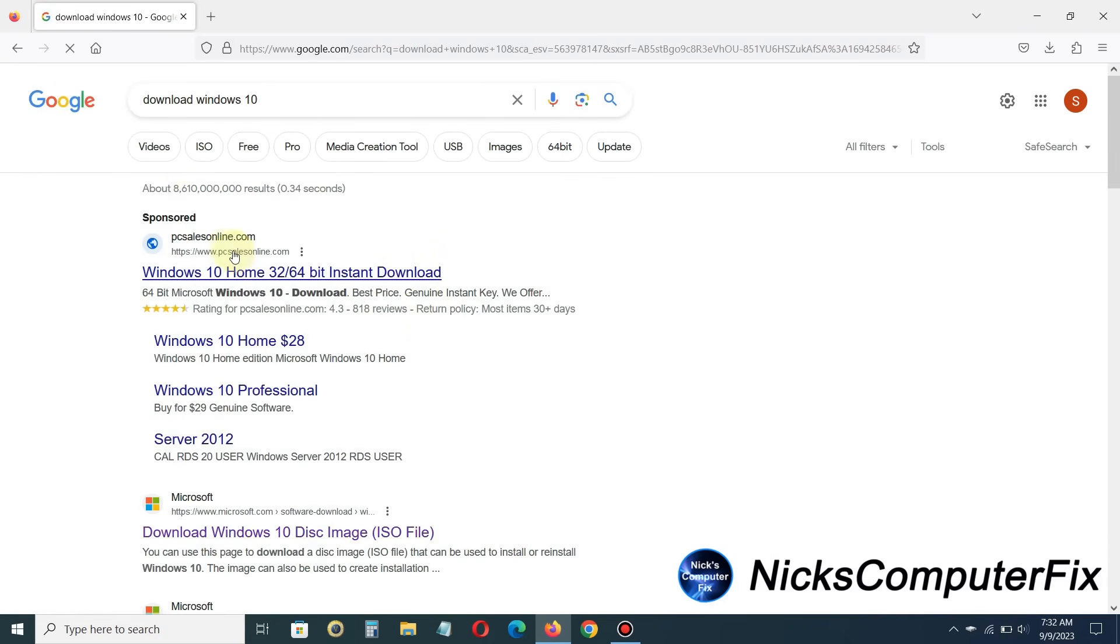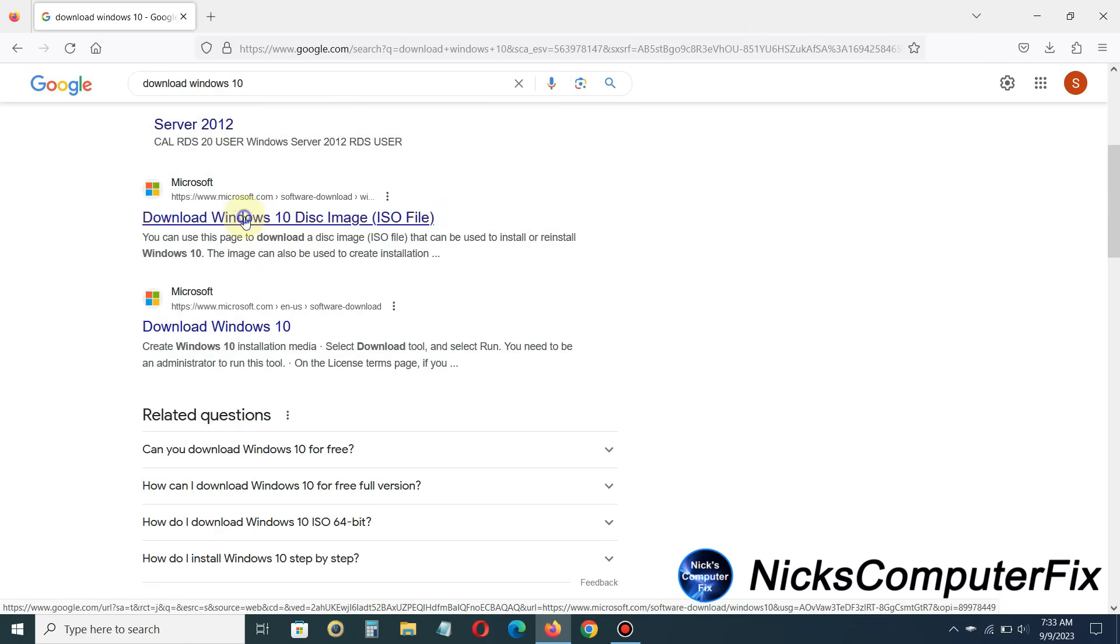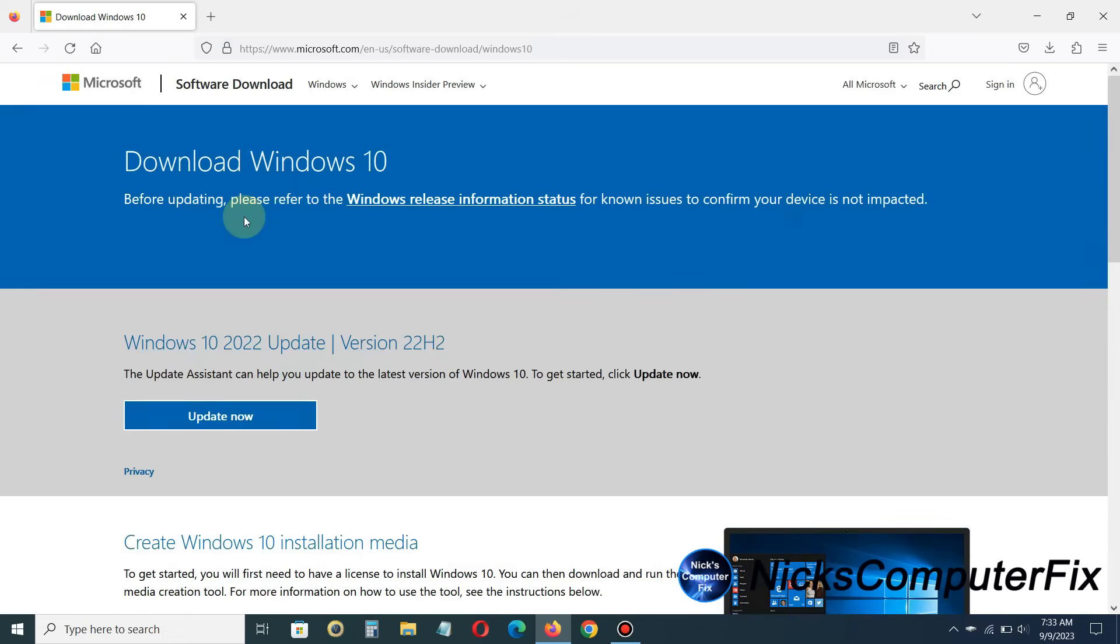Once you come up with some potential links, I suggest clicking on this one from Microsoft download Windows 10 disk image ISO file. And once you locate that, go ahead and click on it. And that will take you to the Microsoft download Windows 10 web page. And this is the official website from Microsoft.